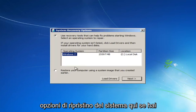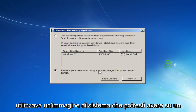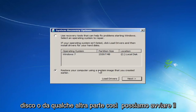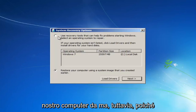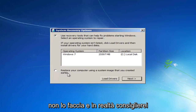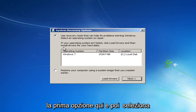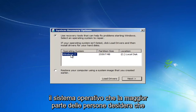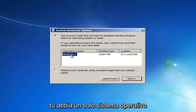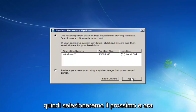We see our System Recovery Options here. If you had any system images backed up, I would recommend going to the second option to restore your computer using a system image you may have on a disk or somewhere else. However, since most of you probably do not, I'd recommend selecting the first option and then selecting your operating system. Most people should only have one operating system listed — Windows 7. So select Next.